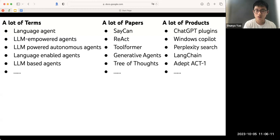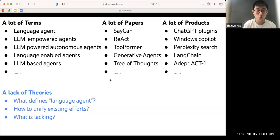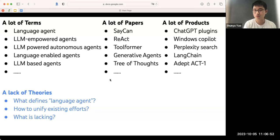Despite all the interest, hype, and ideas, what is the problem of this domain? Today I want to talk about two aspects that I think are understudied. First, I think we are in lack of rigorous theory to formulate, describe, and compare different agents. What is the definition of a language agent? How can we make sense of all the hundreds of papers nowadays, unify those efforts across different fields, and use theory to guide the building of new agents?